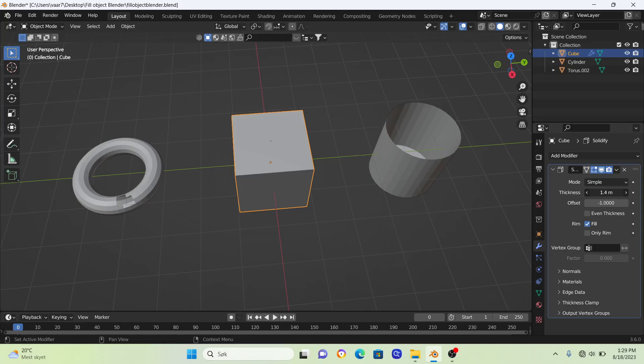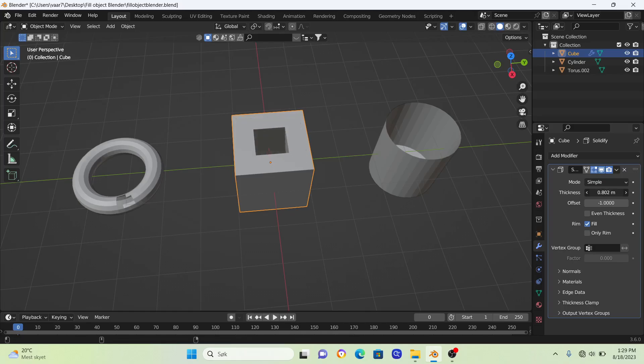Just find this sweet spot, just like that. Nice tip is to hold down shift and you will get a little bit more control.